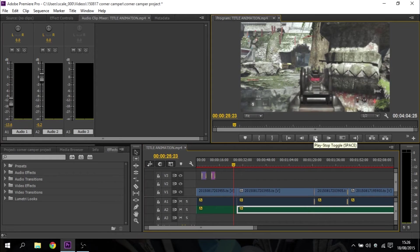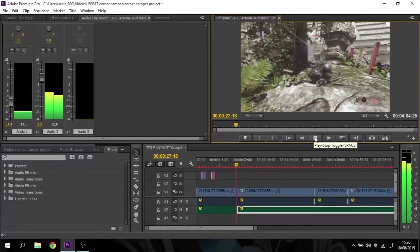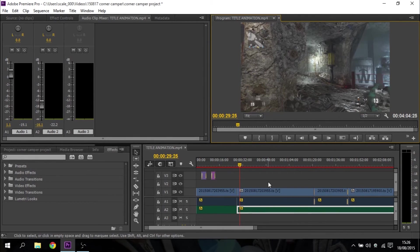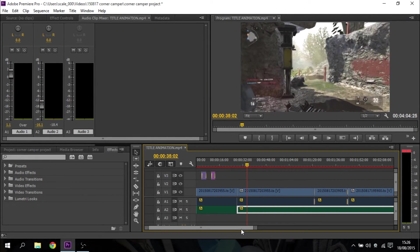So let's just play it so you can see that. And you can see them flick over there — it's really easy to control audio volume in Premiere Pro.